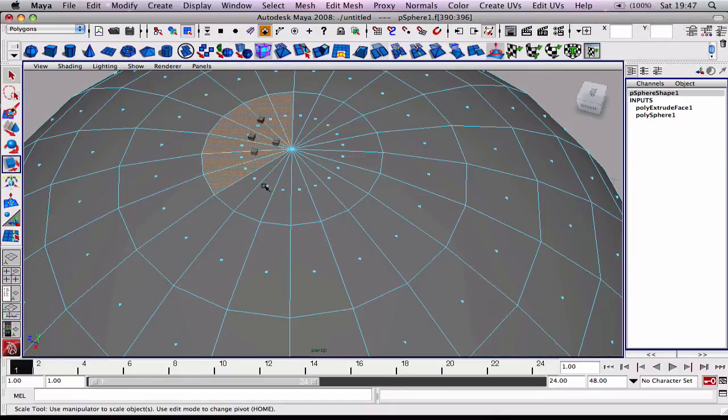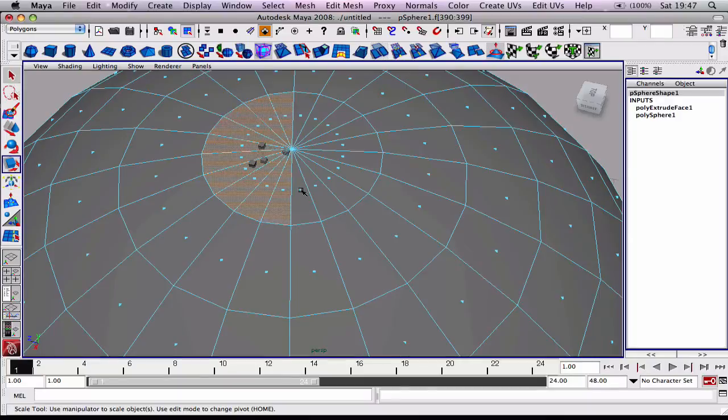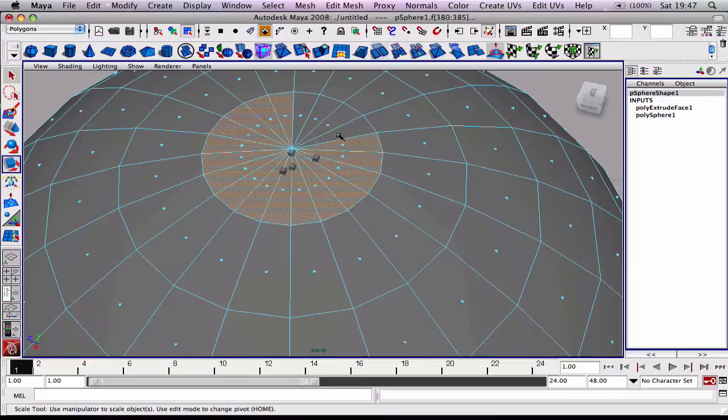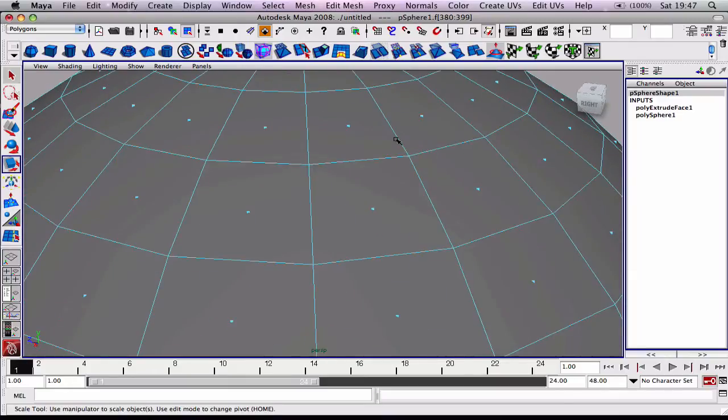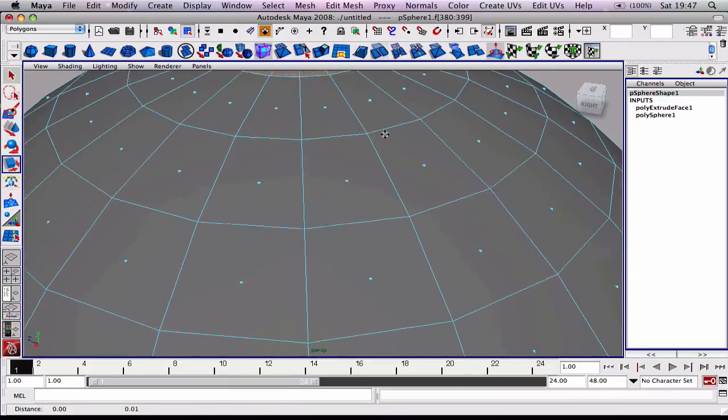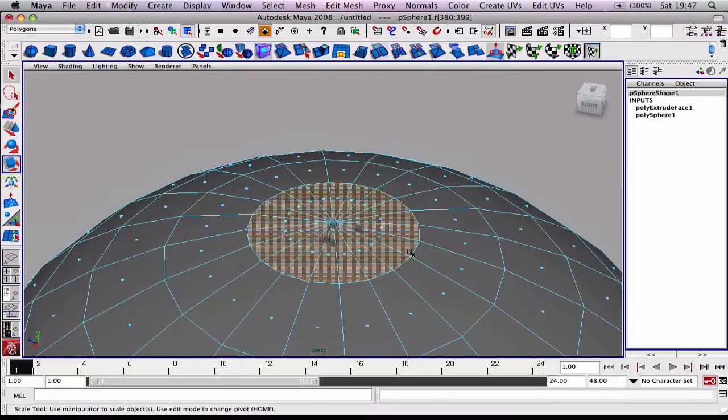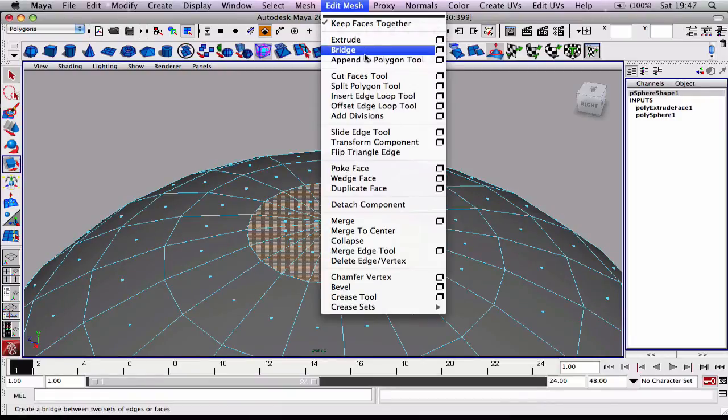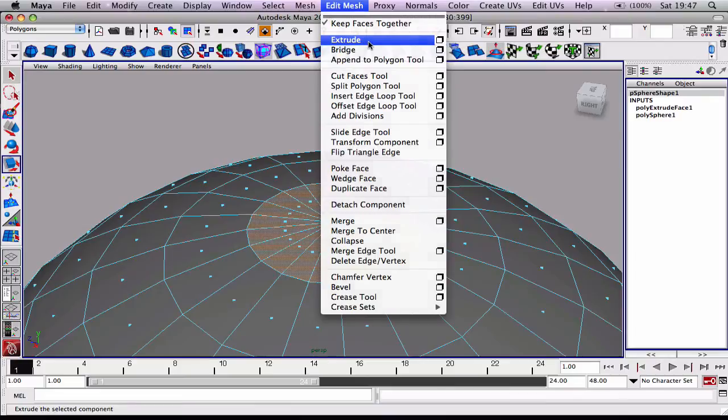I'm just holding down shift to select these all, maybe slightly different on a PC. So what we want to do is we want this set of edges to stay exactly where they are and we want new geometry to come out. So we use the extrude tool - it's Edit Mesh and then Extrude.